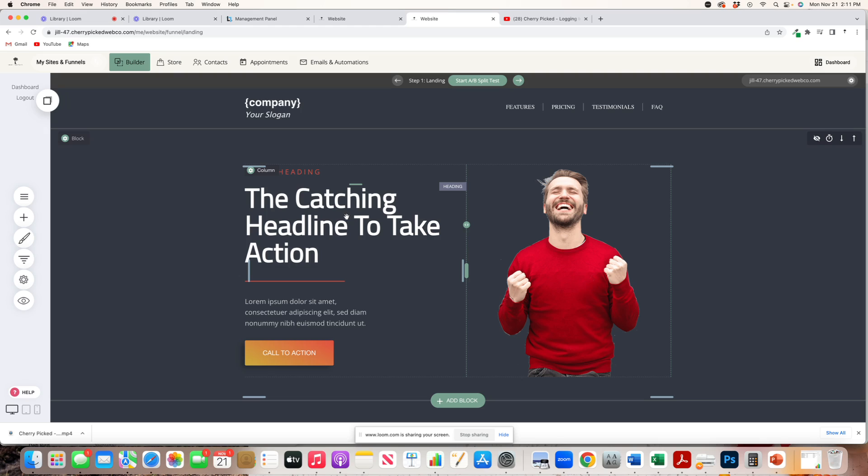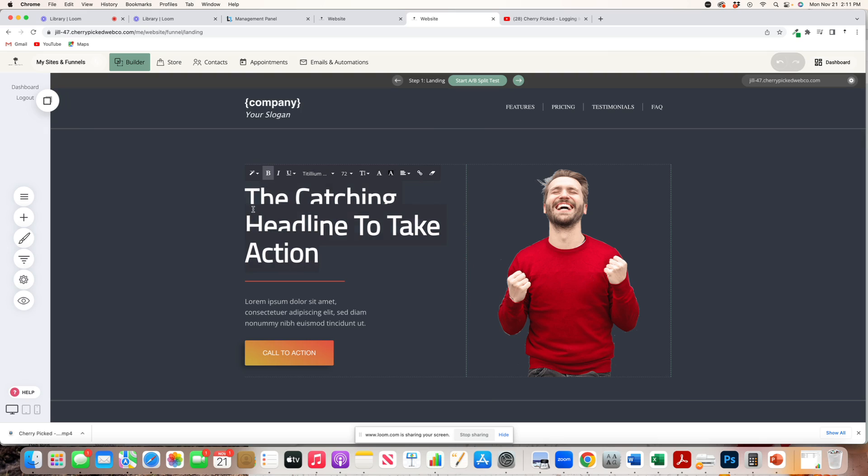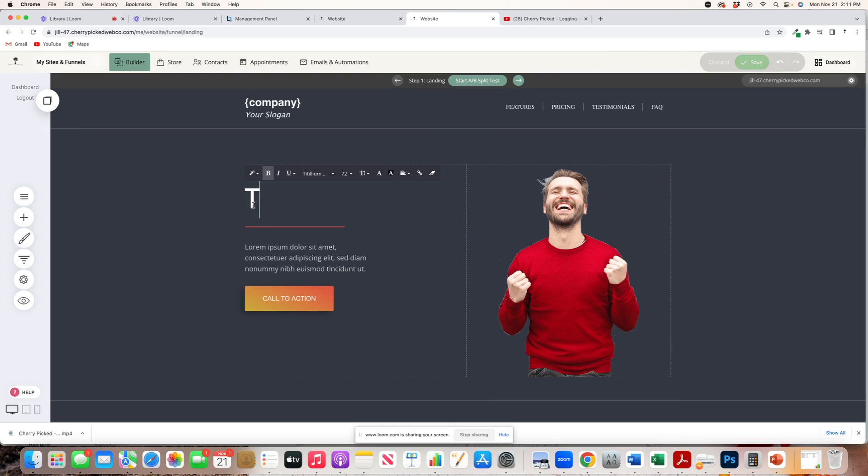To edit the text, you'll just double-click, and it comes with an edit bar here. You can delete this, edit it.